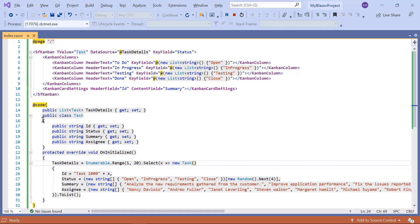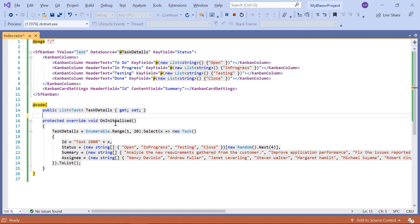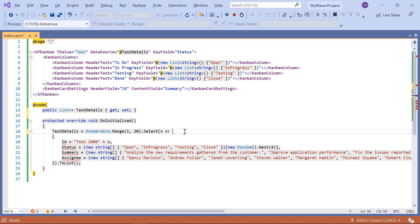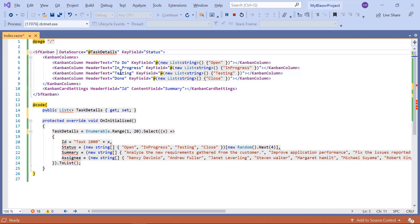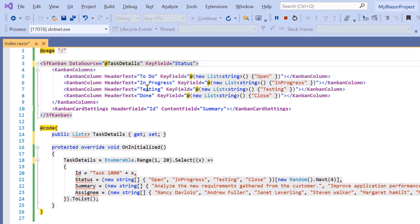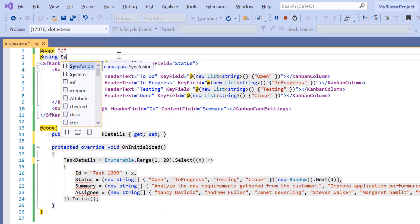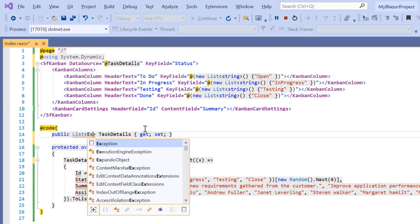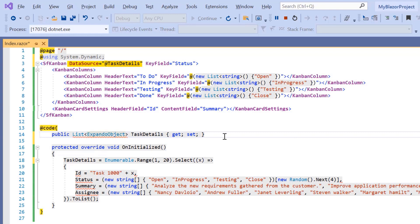To use expando object class, let me first remove the model class task and its reference from the Kanban component. When using data source as IEnumerable object, the component type T value will be inferred from its value, so I will remove the T value property. Then, I import the namespace System.Dynamic, and then change the task details list type to expando object, which by default changes the data source type to expando object.